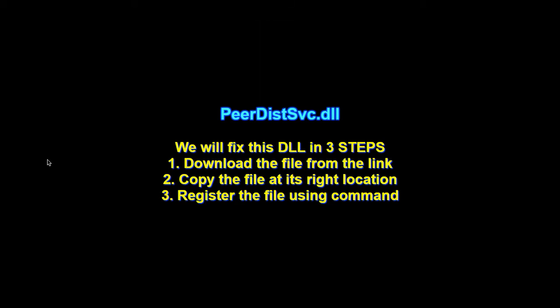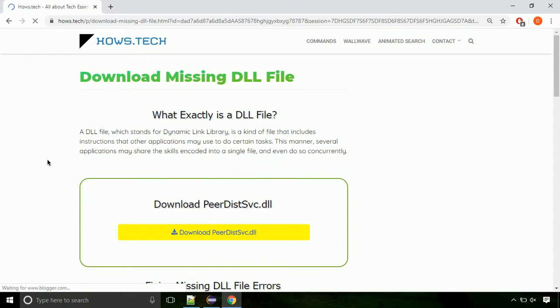There are three steps to fix this missing DLL issue. First, we need to download the file from the site. The link is provided below in the description.